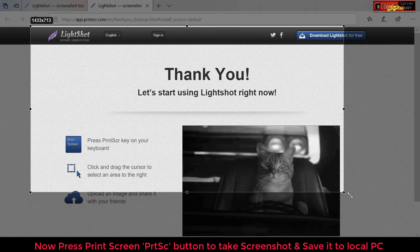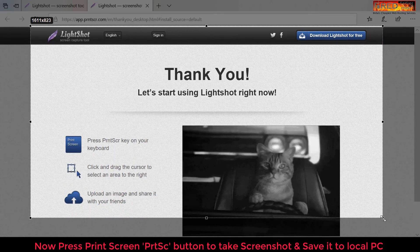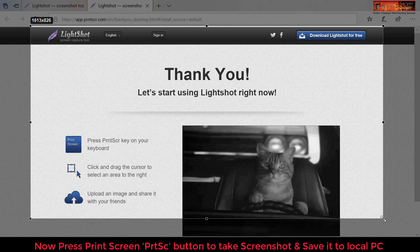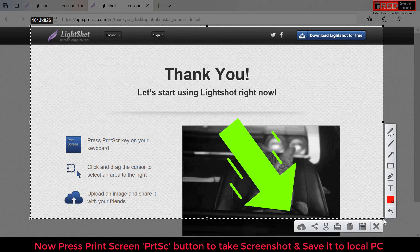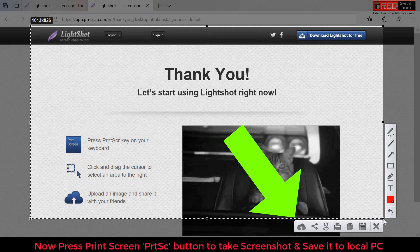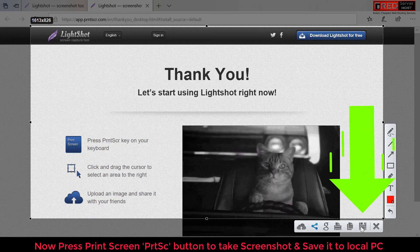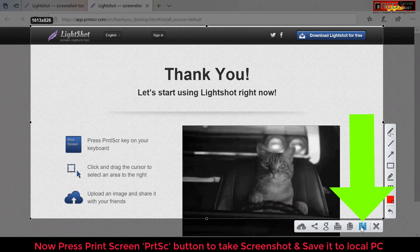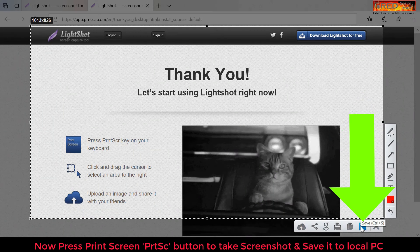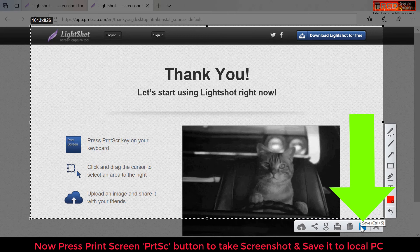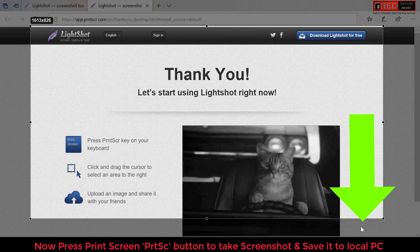Then you can drag and select the area. Now from here you can share the URL with anyone, and from here you can simply save this image into your local PC.